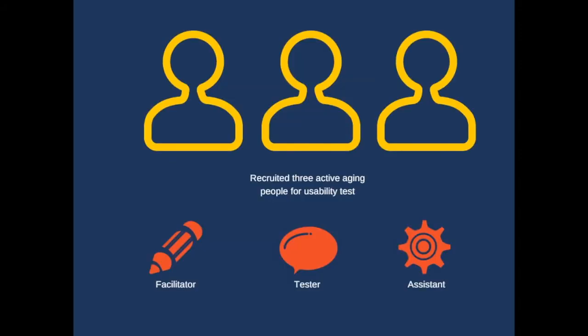In order to understand how people think about our paper prototype, we recruited three different people as users for our usability testing. During the usability testing, there are three people, members of our group, who are running the tests.